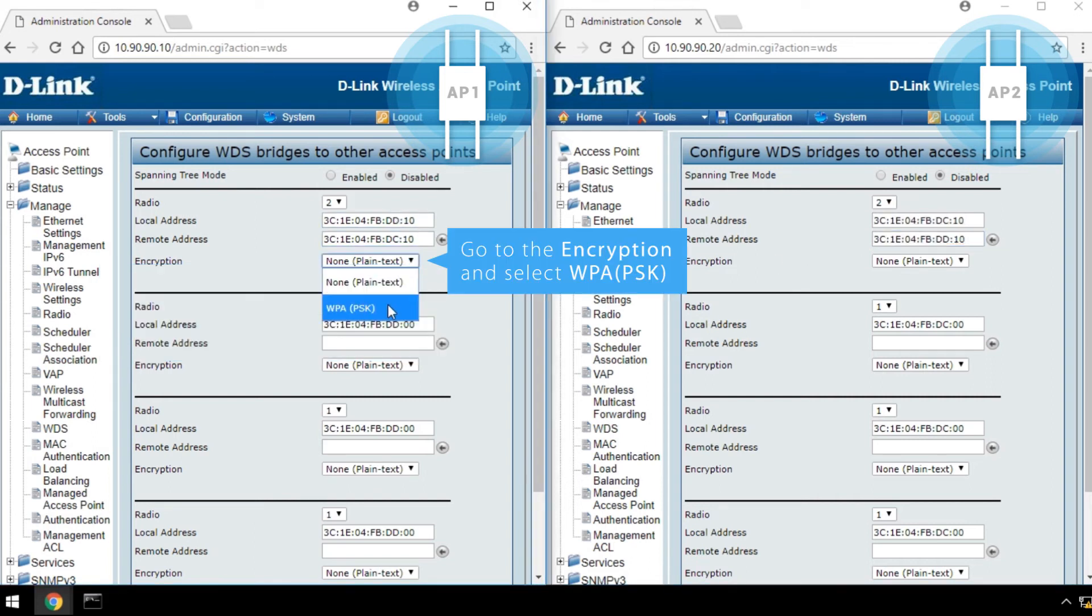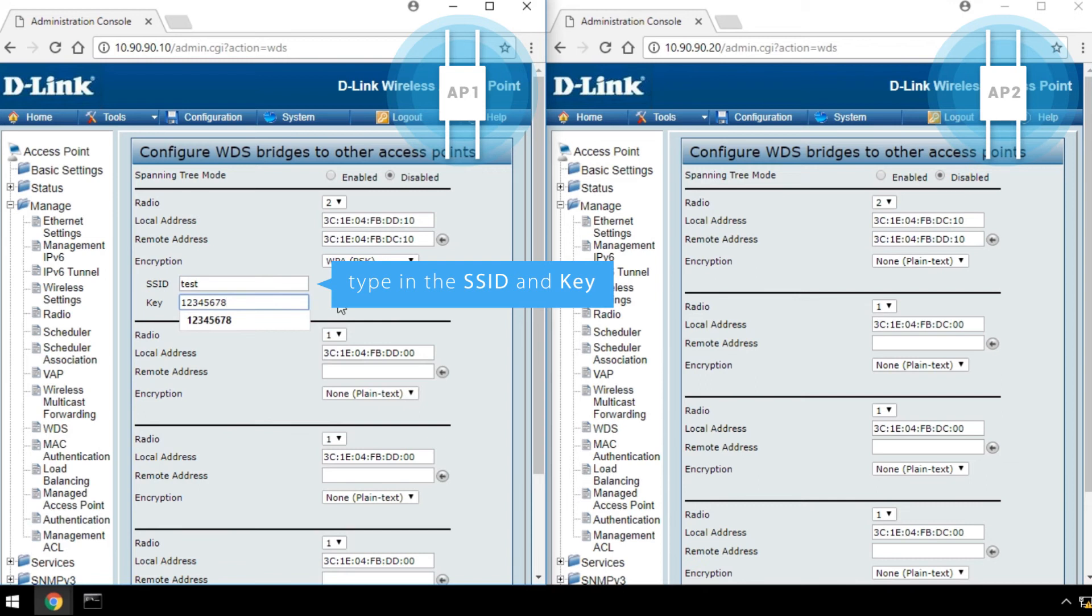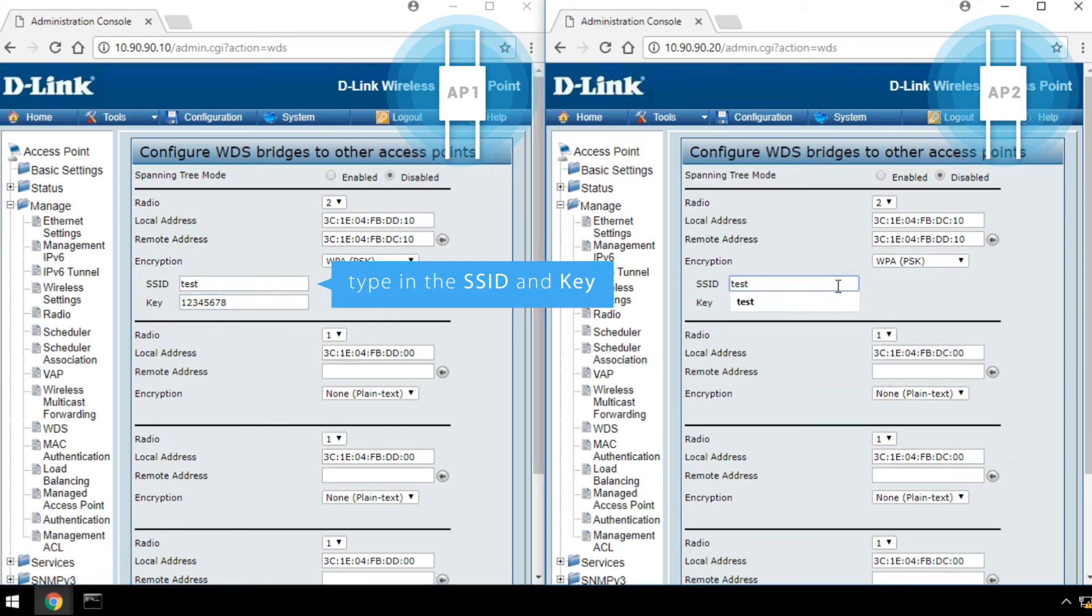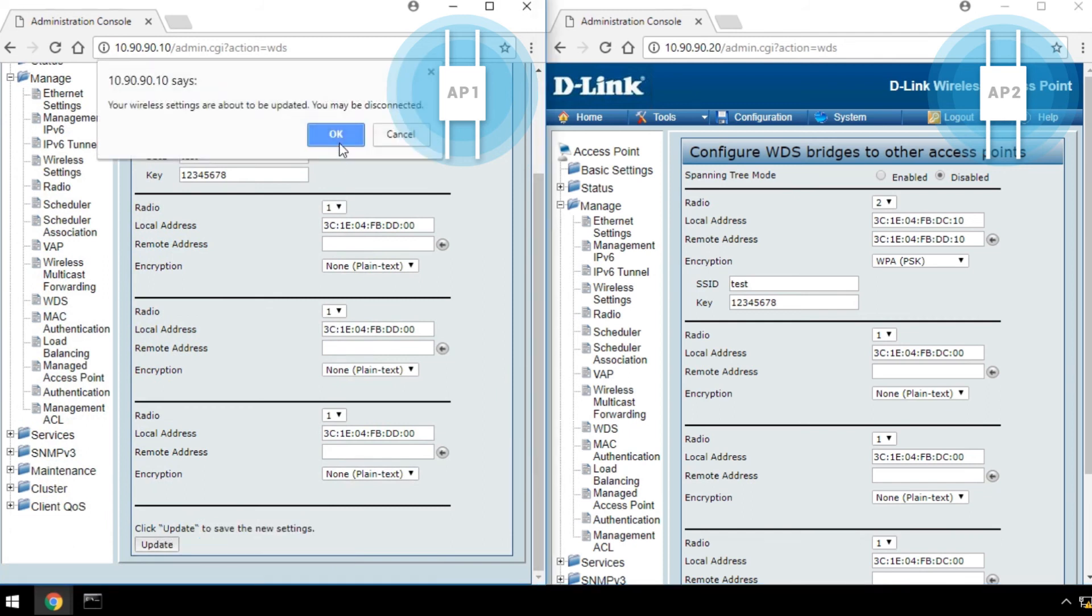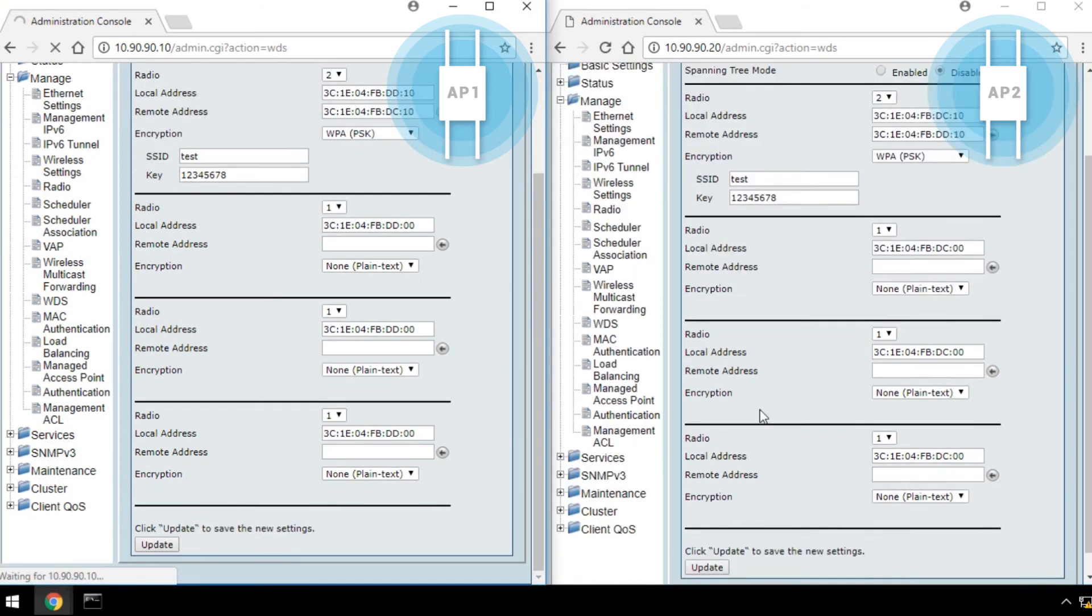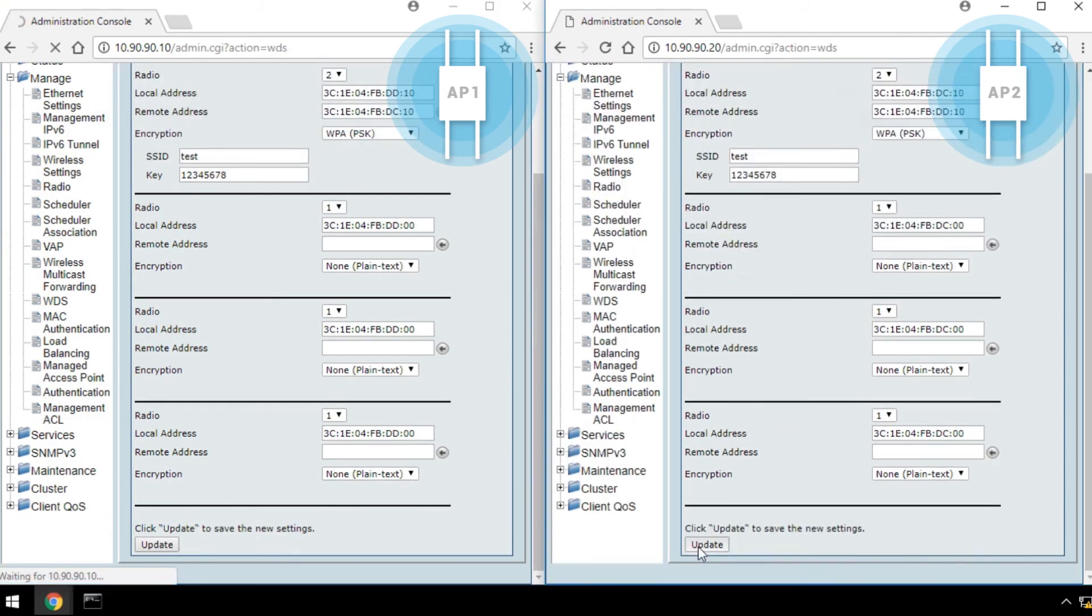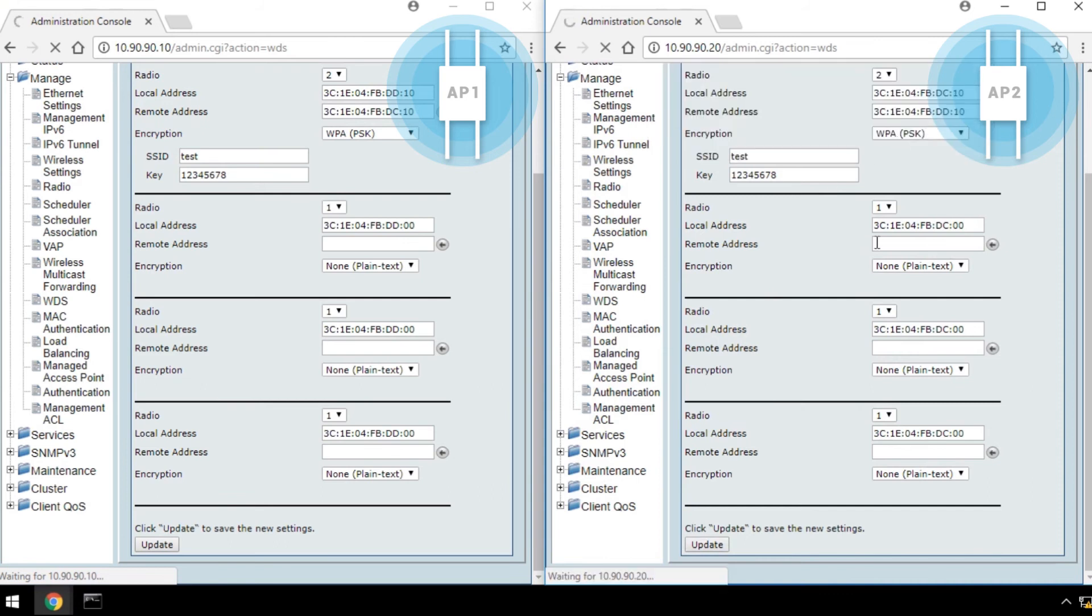Go to the Encryption, and select WPA PSK. Then type in the SSID and key. Click Update, and then click OK. Please make sure both APs are having the same SSID and key setting.